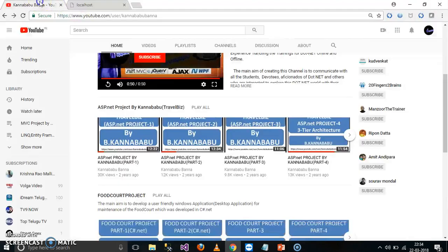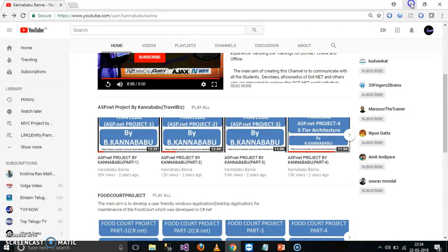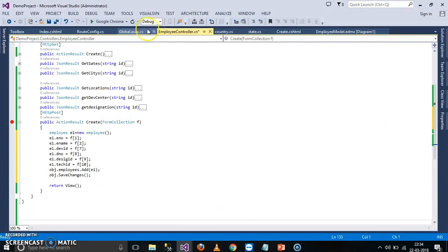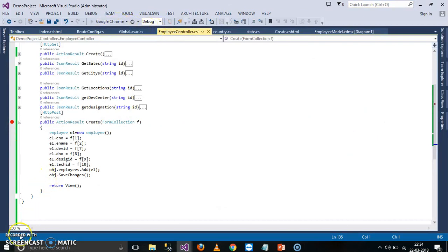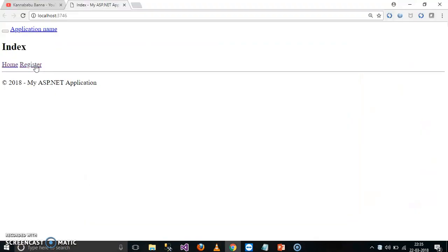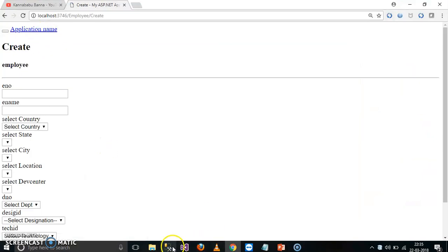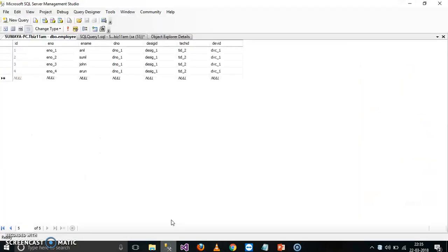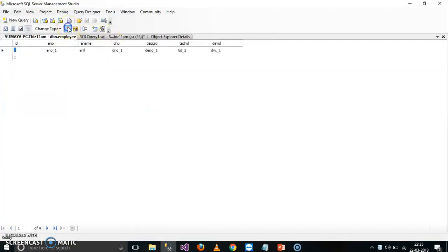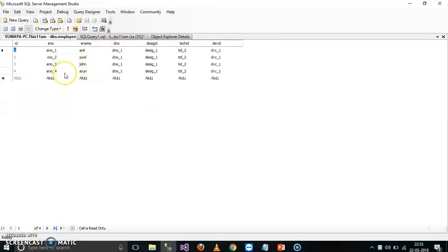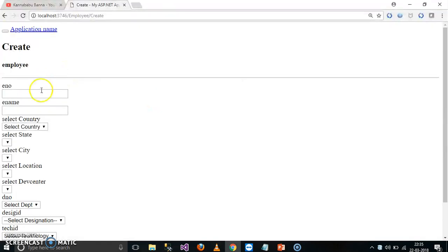For more videos, you can subscribe to my YouTube channel as well as Facebook group. Now here, let us see how it is working. Just debug and check the output. Now just click on register. And here in my database, if you observe, here I have only four records are there, E number underscore four. Now I will try to insert one more value.